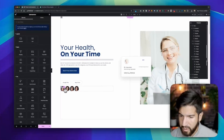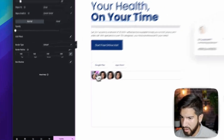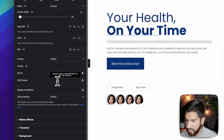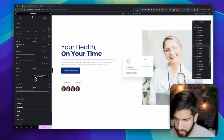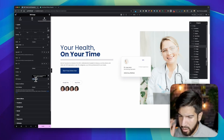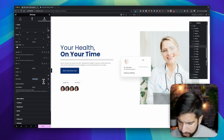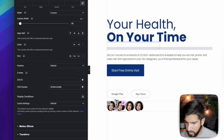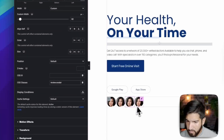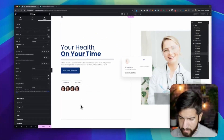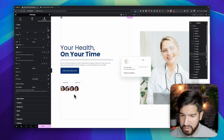Now go into the first image element, click Advanced, and give it a CSS class called 'review-avatar'. Copy this CSS class and paste it onto each of the other image elements as well. Now we want to apply our CSS to all of these.